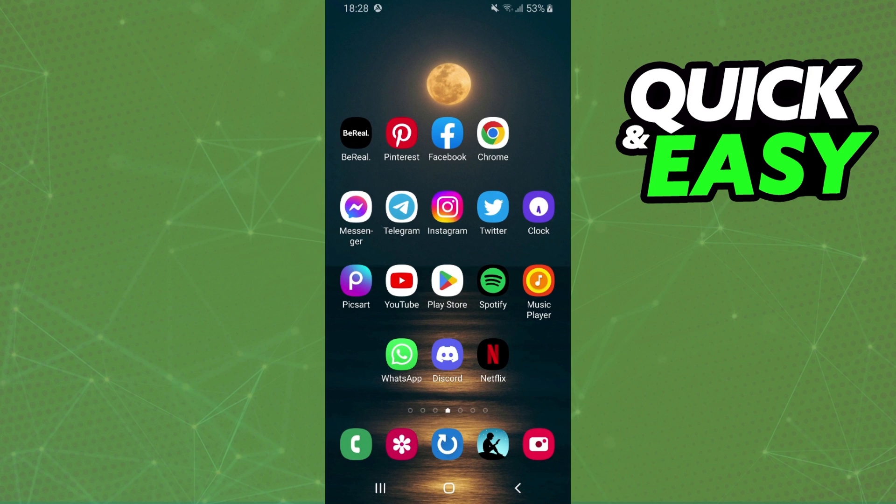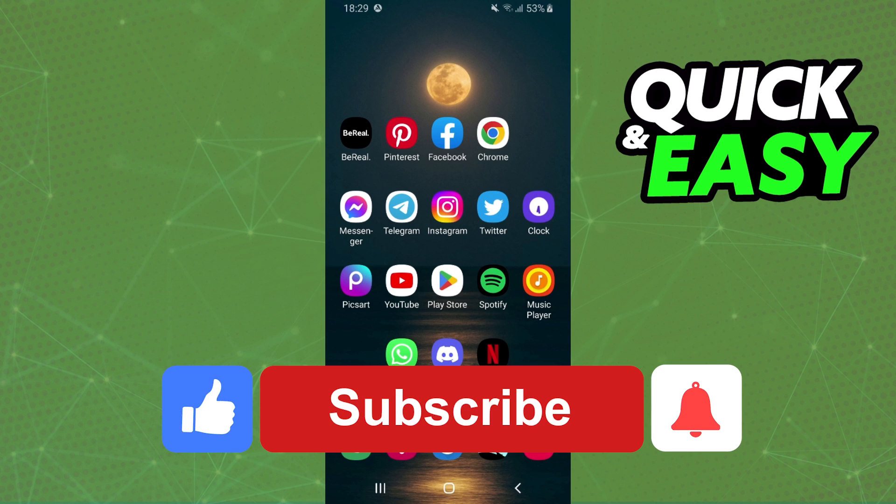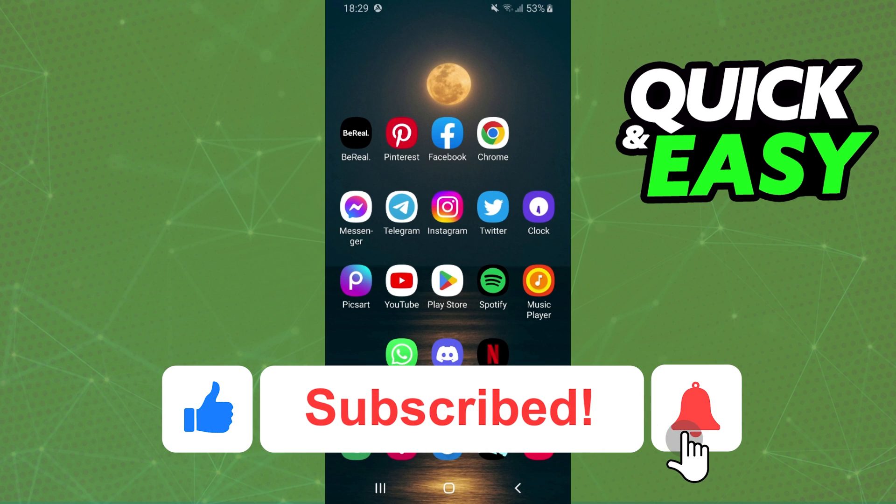I hope I helped you on how to listen to music together on Spotify PC. So if this video helped you in any way, hit the like button and subscribe to our channel to receive more tips.